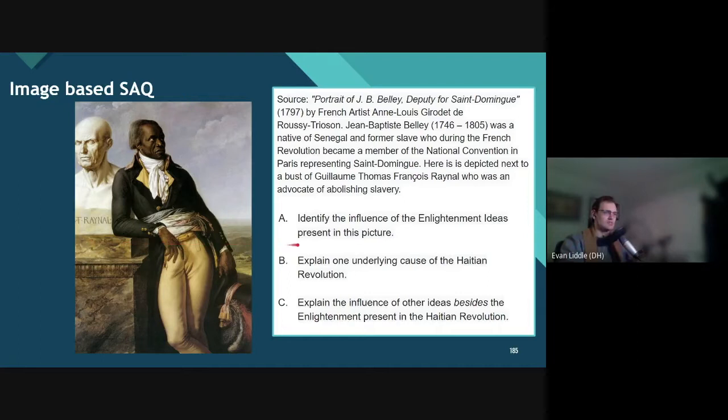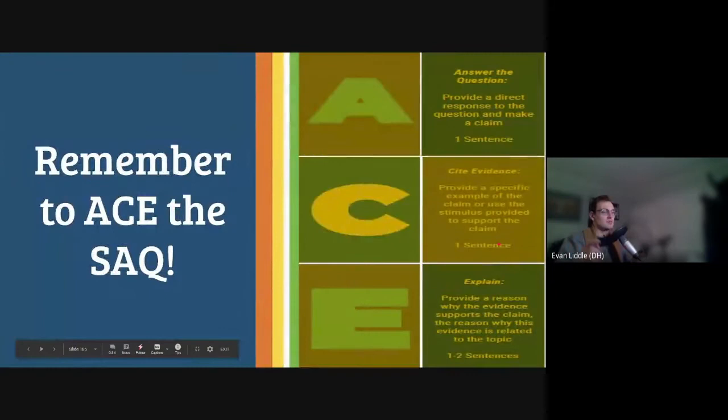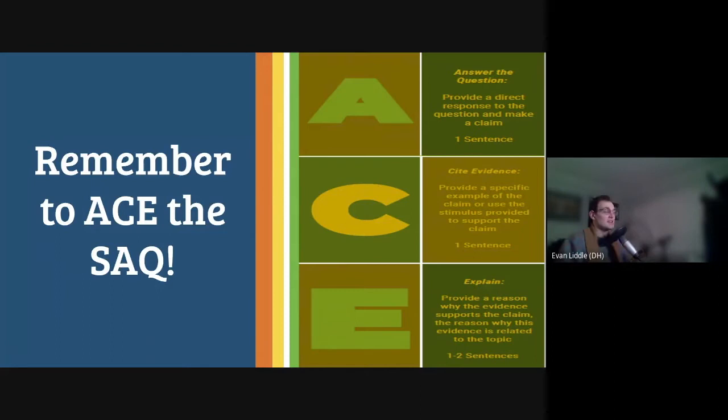So what are our questions here? Identify the influence of Enlightenment ideas present in the picture. Explain one underlying cause of the Haitian Revolution. Explain the influence of other ideas besides the Enlightenment present in the Haitian Revolution. When talking about short answer questions, you want to ace the SAQ: answer the question with a direct response, cite some evidence to support that response, and then explain how that evidence answers the question. Answer, cite, explain — remember ACE, and you'll ace the SAQ.